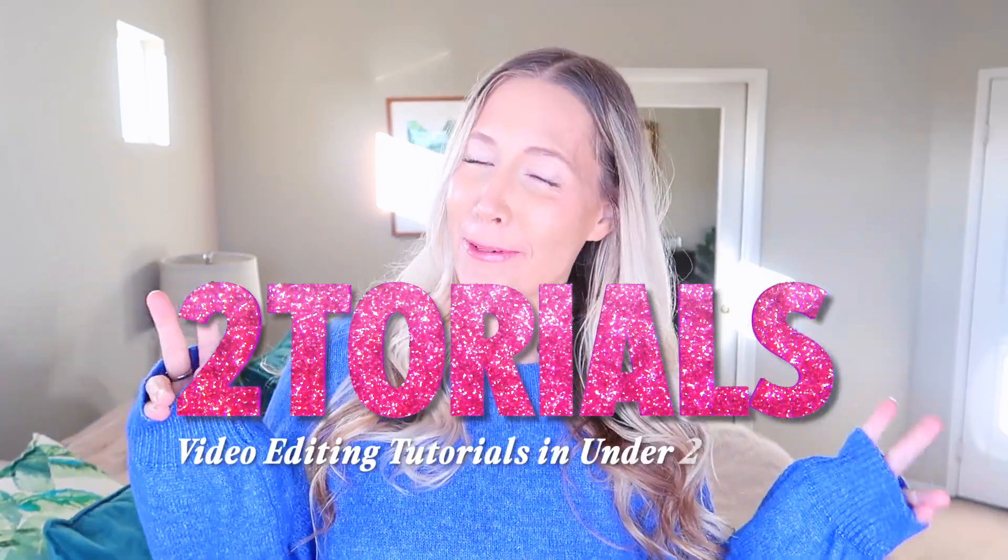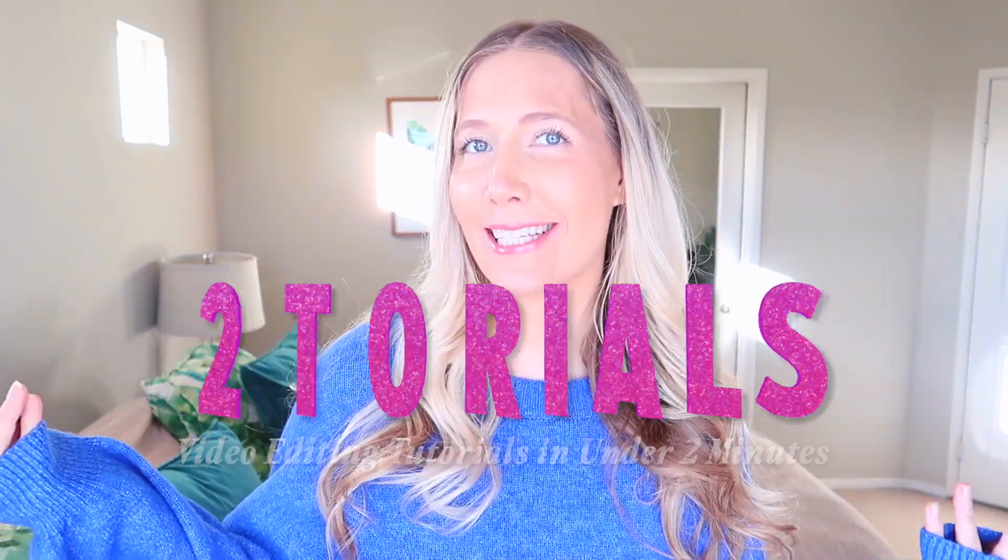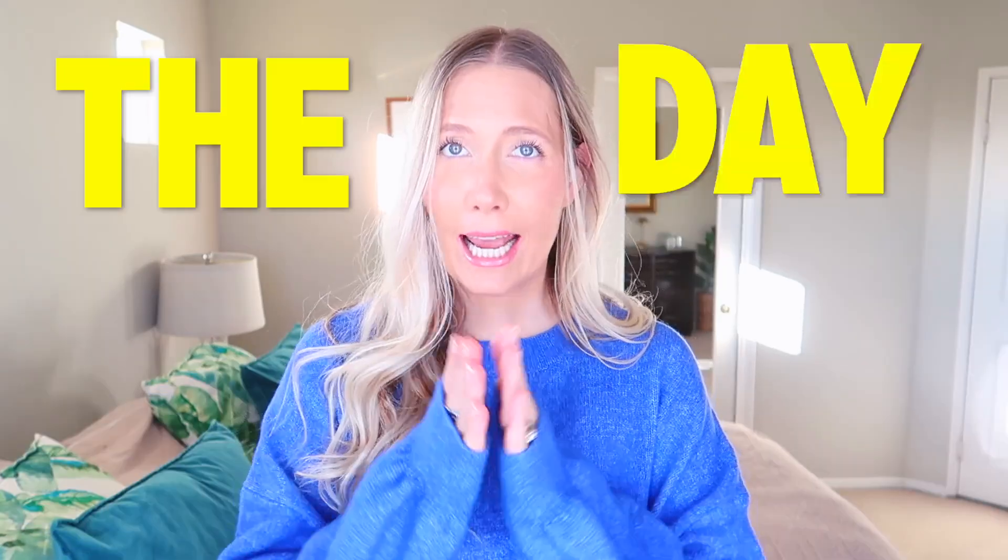Welcome back to another tutorial where we do a Final Cut Pro trick in under two minutes. Today is so exciting - the day has come, Final Cut Pro finally got auto captioning. Is it perfect? No, but I'm going to tell you what I like about it, what I don't, and show you how to use it really quickly.